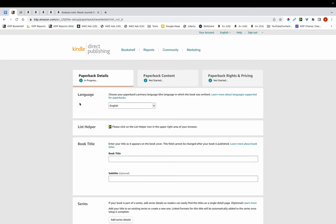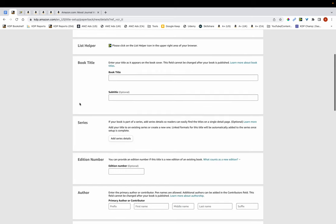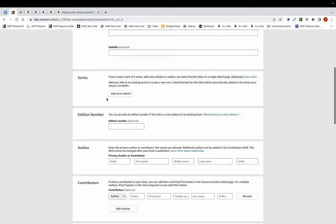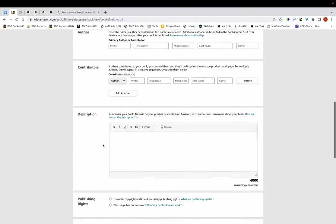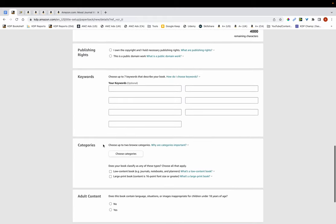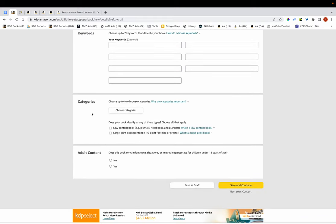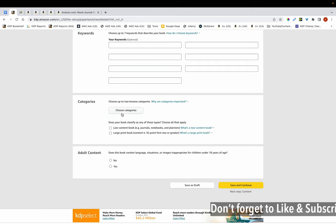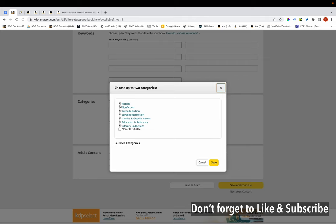So with that out of the way, what usually happens is when you're listing your book, you input all the metadata — the title, the author name, the description, etc. And when you scroll down, you'll find the section on categories. What you usually do is you click on this button here, choose categories, and you locate your category this way.